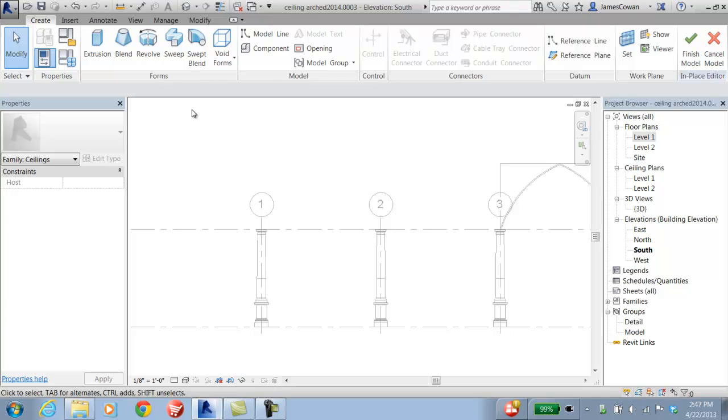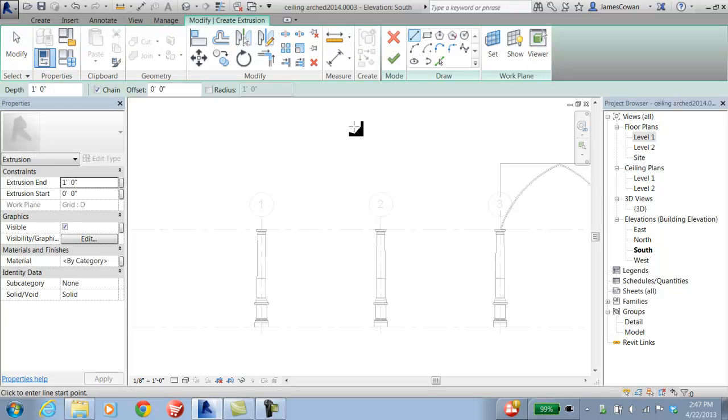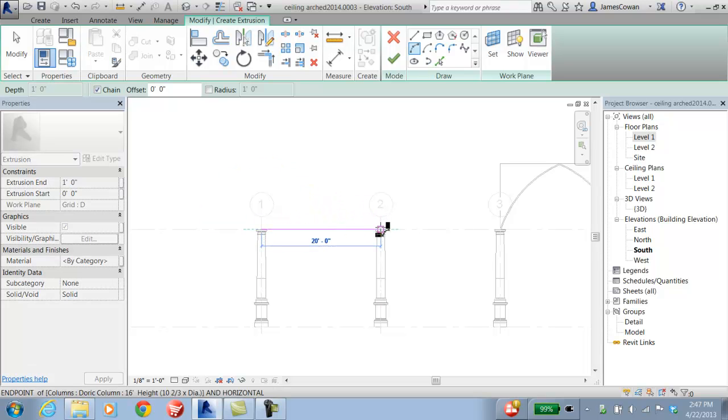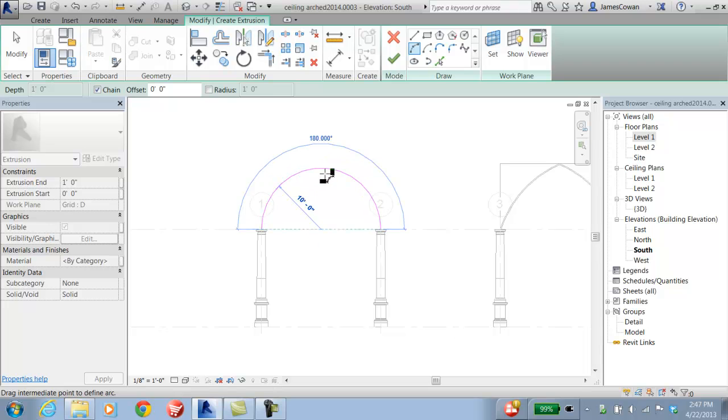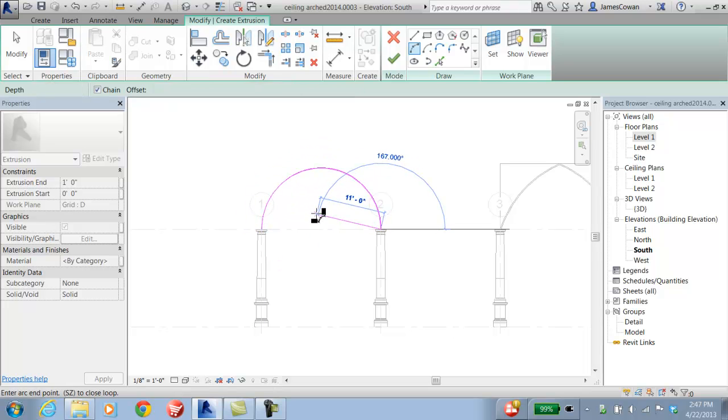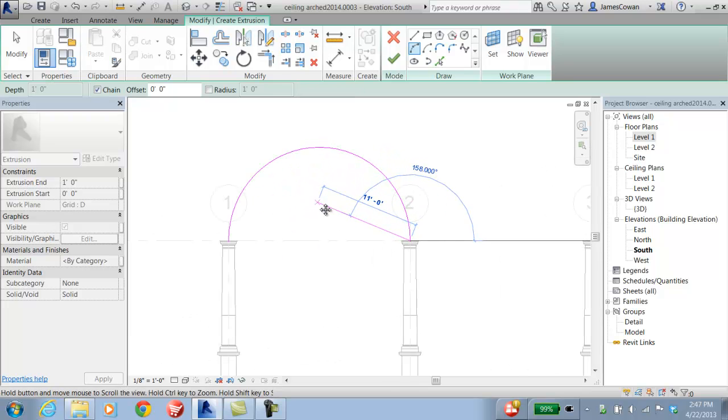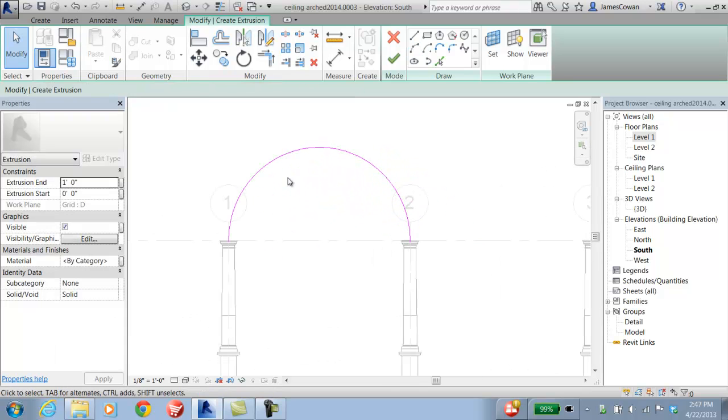Then I'll create an extrusion, which is this closed sketch. So I'm going to draw the arc of the ceiling. I'm going to offset.